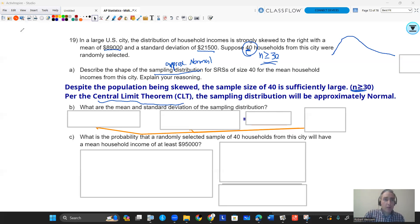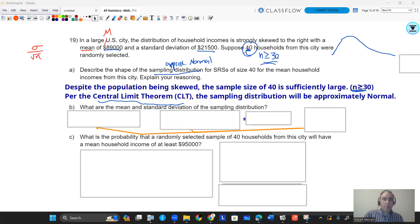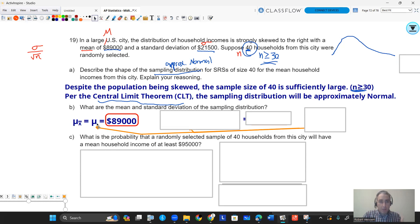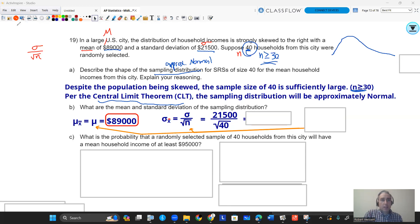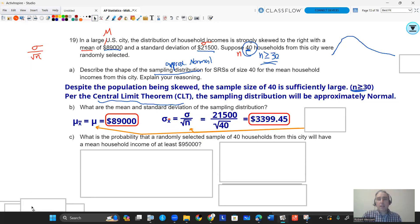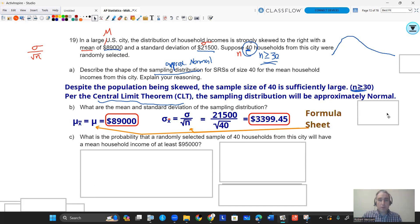How do I get the mean and standard deviation? You follow those formula sheet formulas. The mean of the sampling distribution will always be the population mean, which is 89,000. The standard deviation follows the population standard deviation divided by the square root of the sample size. The sample size is 40 and the population standard deviation is 21,500. So the mean of all those individual samples is 89,000, and the standard deviation is 21,500 divided by the square root of 40, which gives you about 3,399.45. Remember, both of those formulas are on your formula sheet.